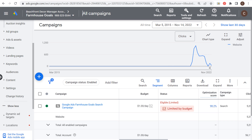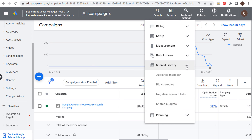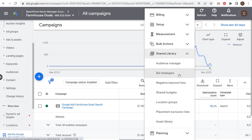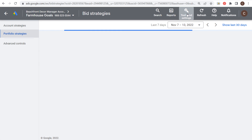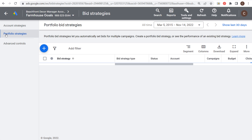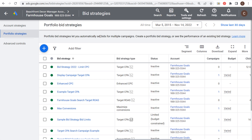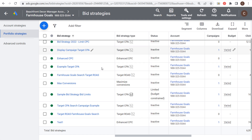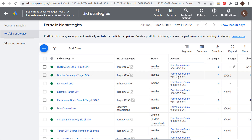Now in Google Ads, go to Tools and Settings and then Shared Library where you'll find bid strategies. Here you can create portfolio bid strategies and see the ones already in your account. You can apply them to multiple campaigns and set different budgets for each.